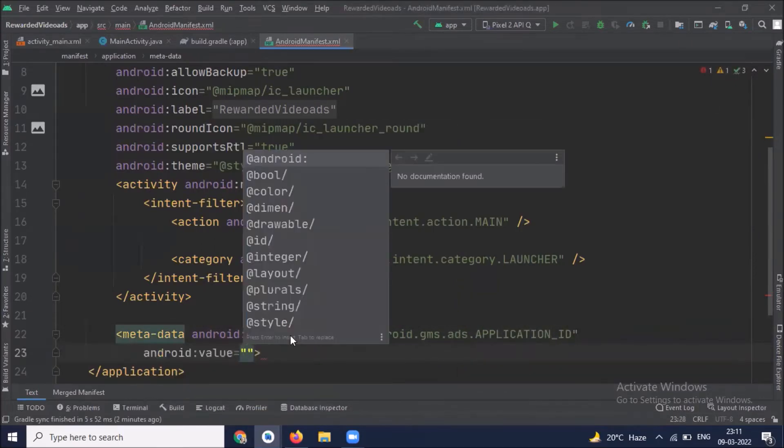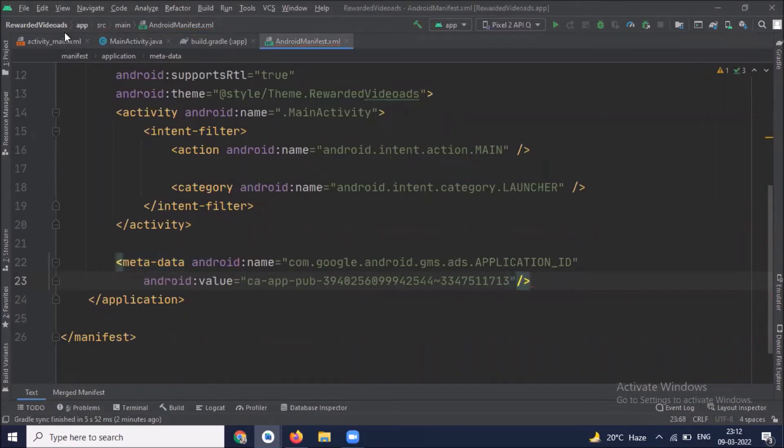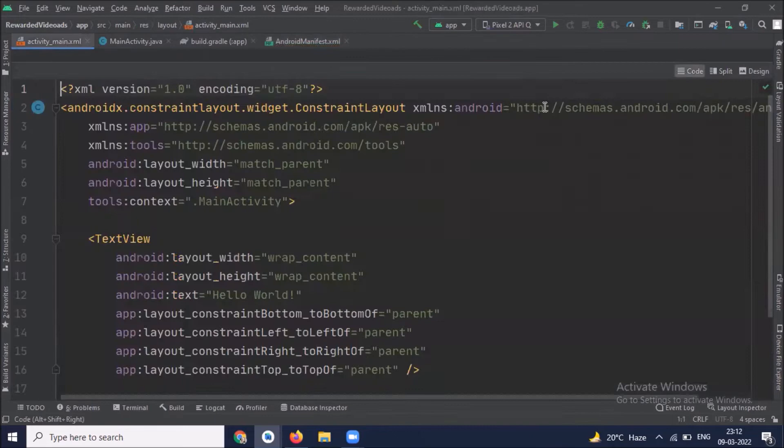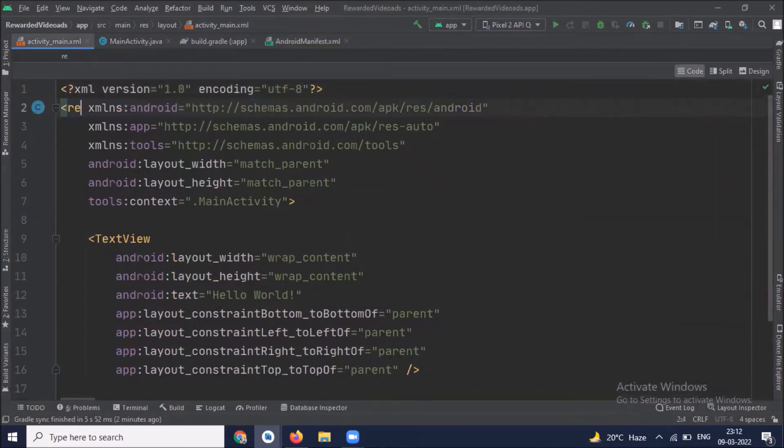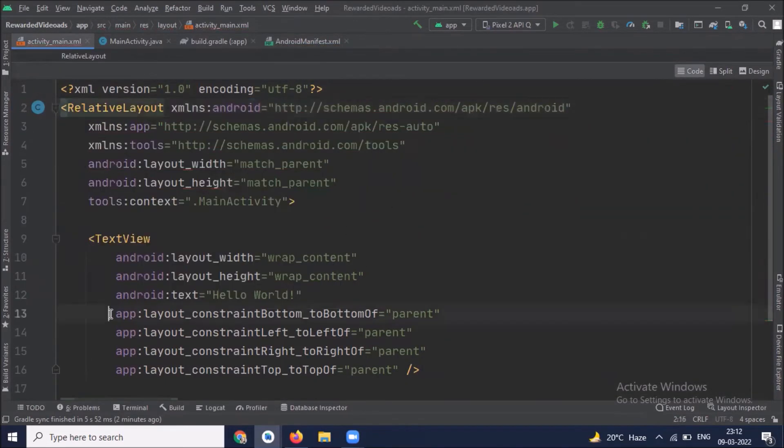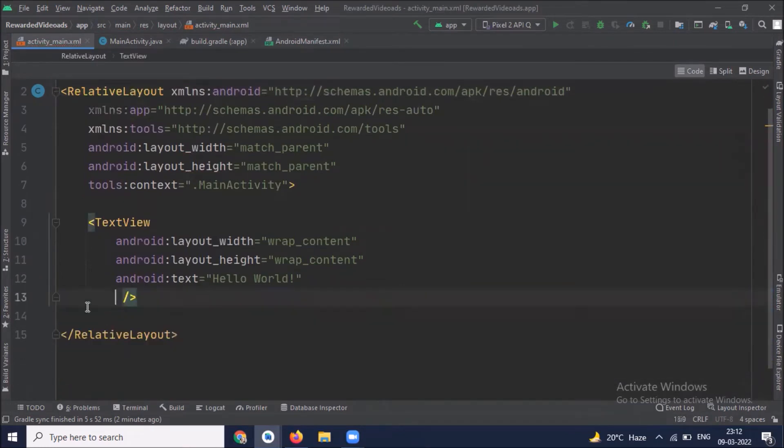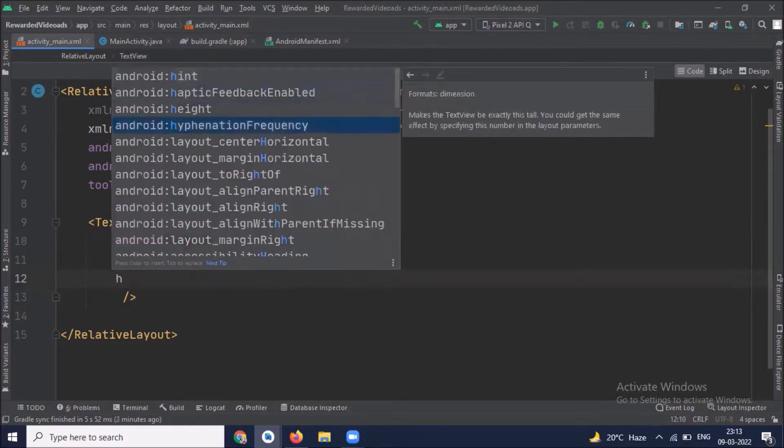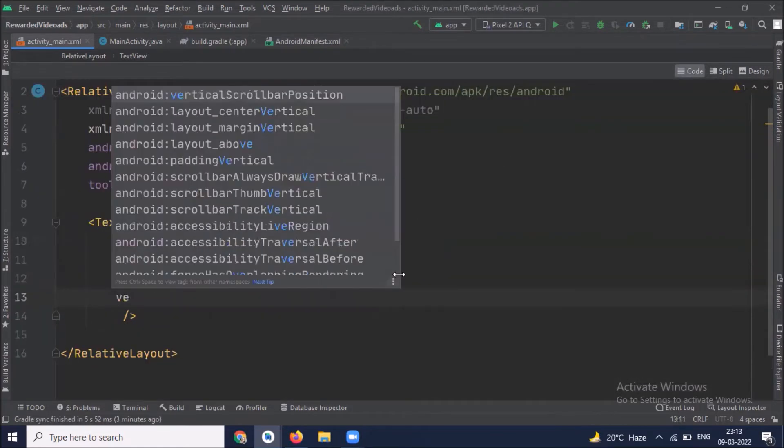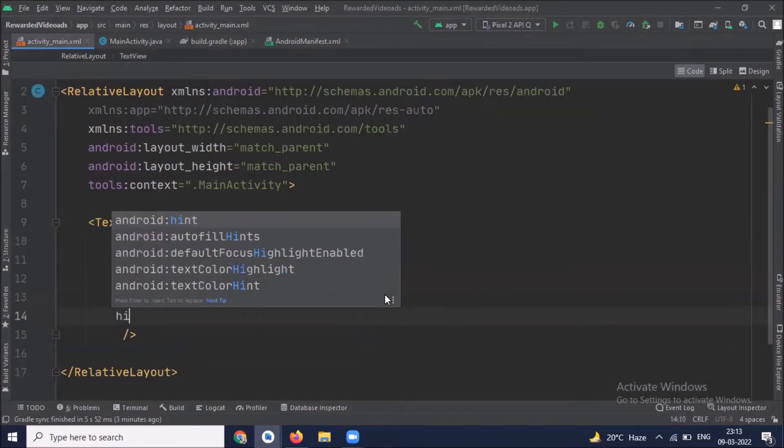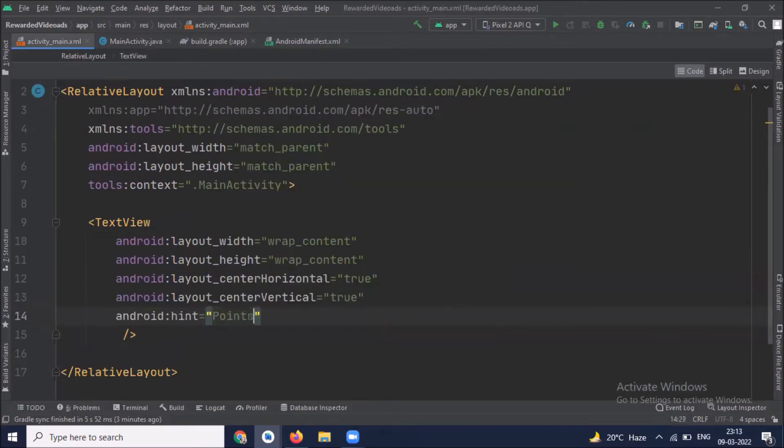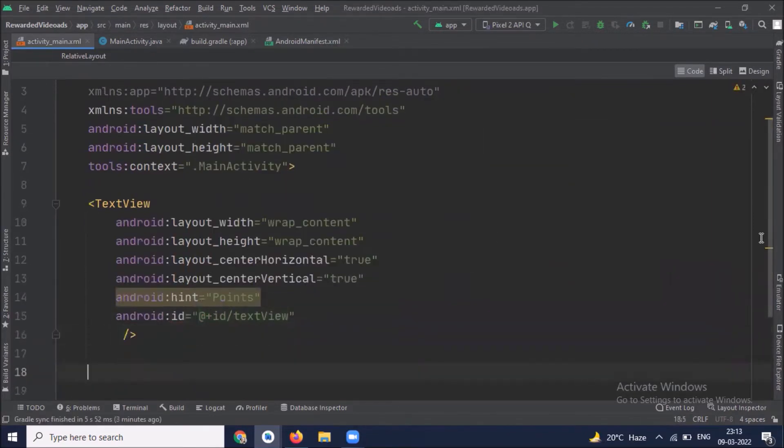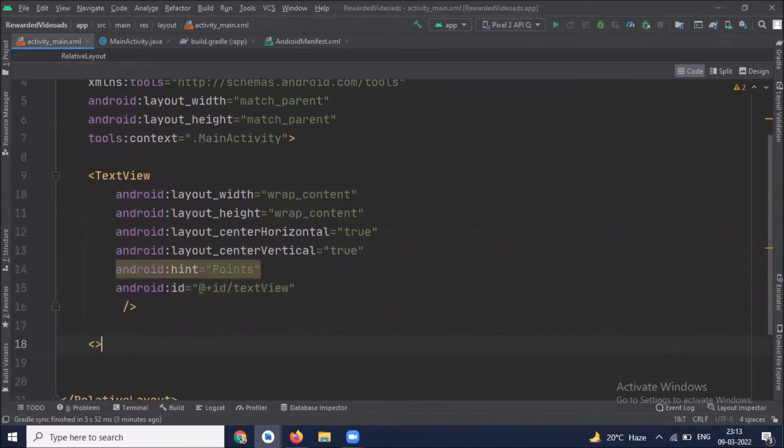Now open activity_main.xml. We use relative layout and add one text view that will show our points. Then we add a button.